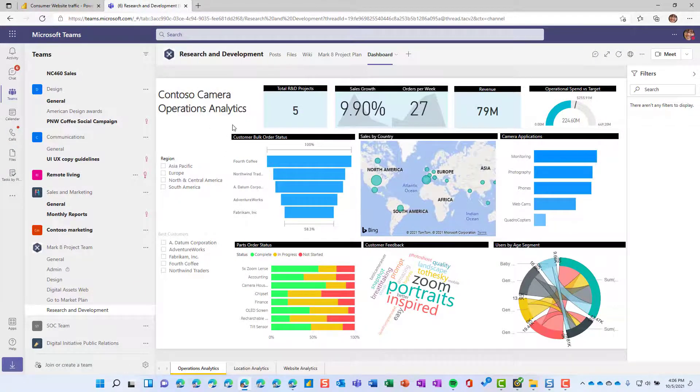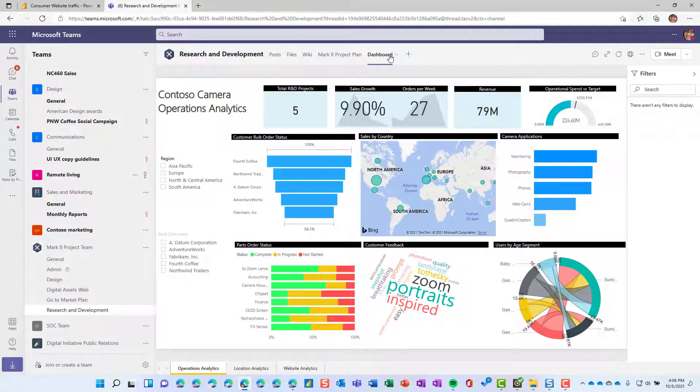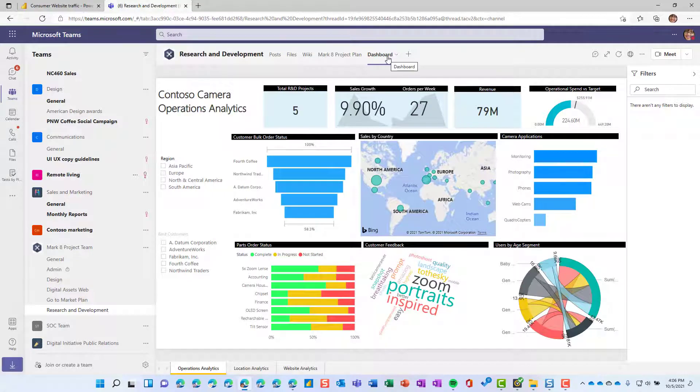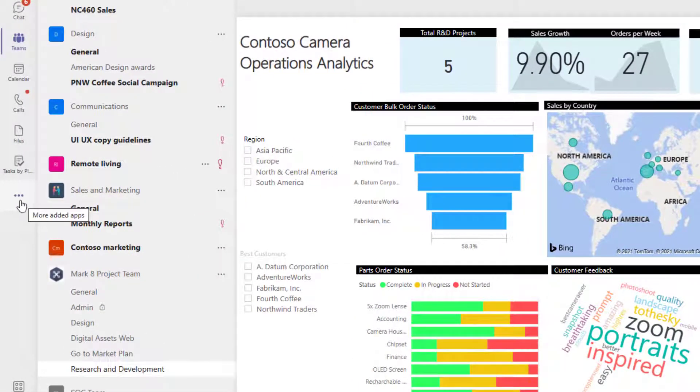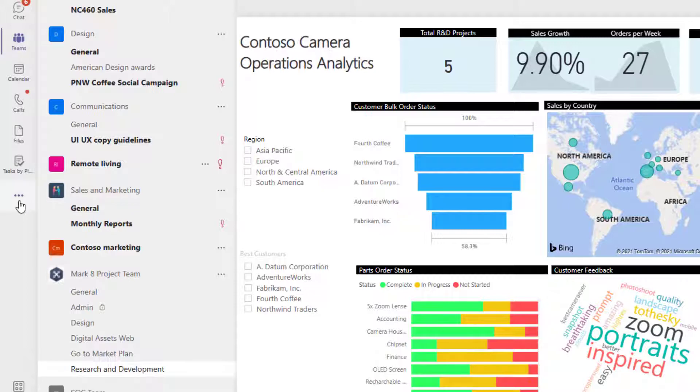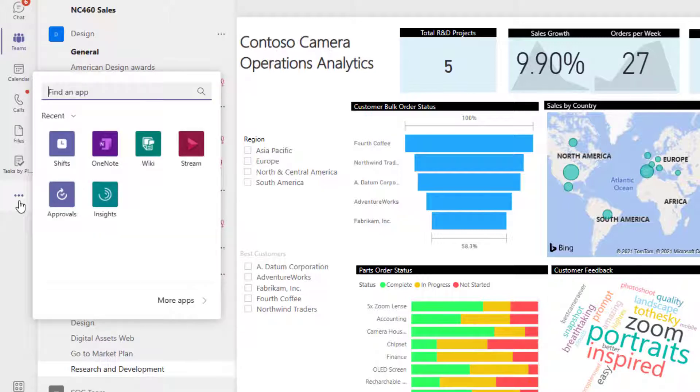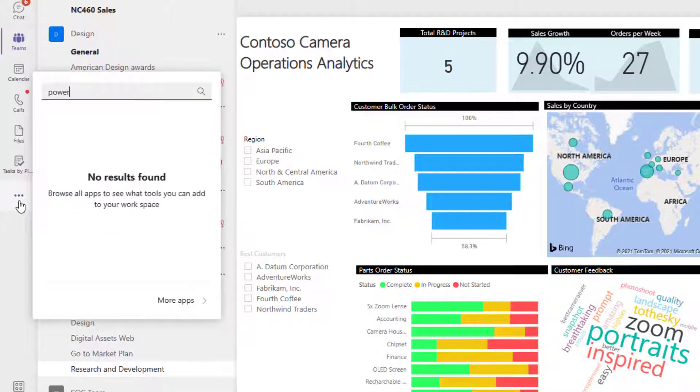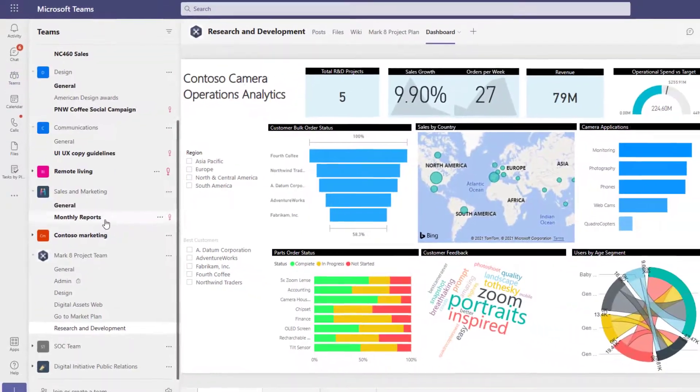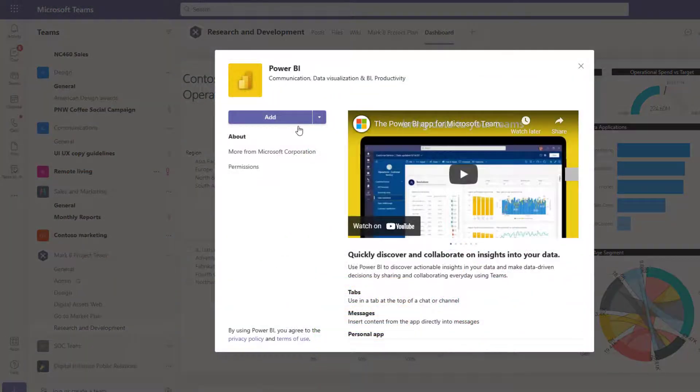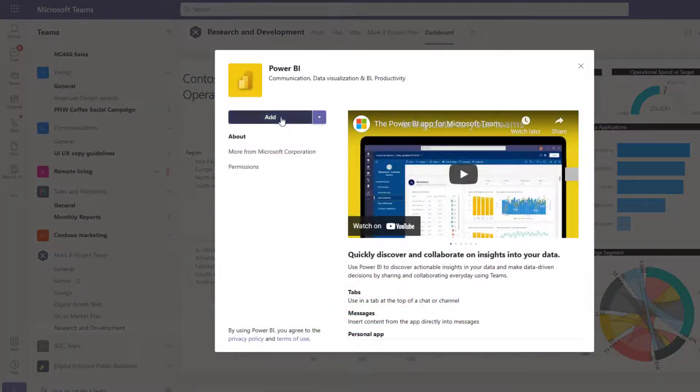Now, in addition to pinning a specific report to a tab inside of a channel, you can also use Power BI from the left hand nav. So to do that, we use the ellipsis, we search for Power BI, select that, and we'll go ahead and add it.